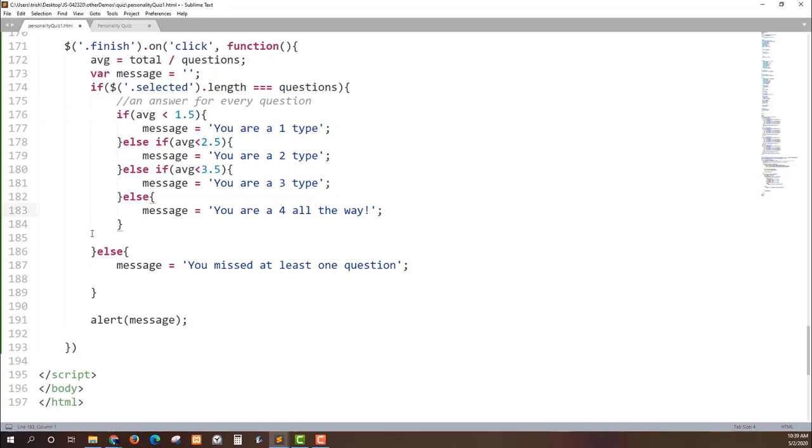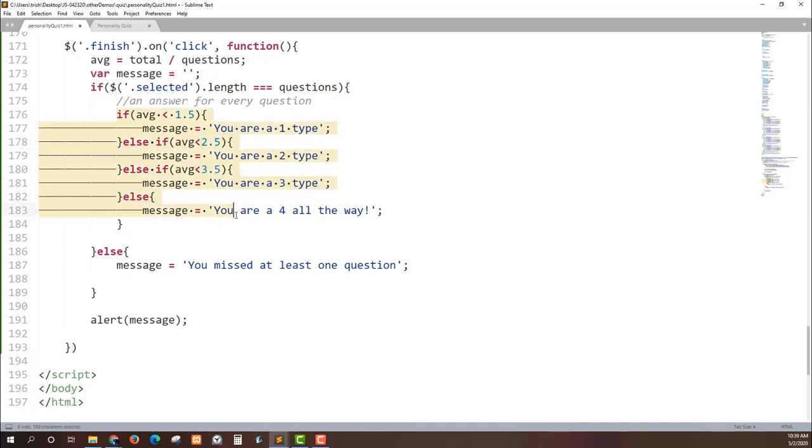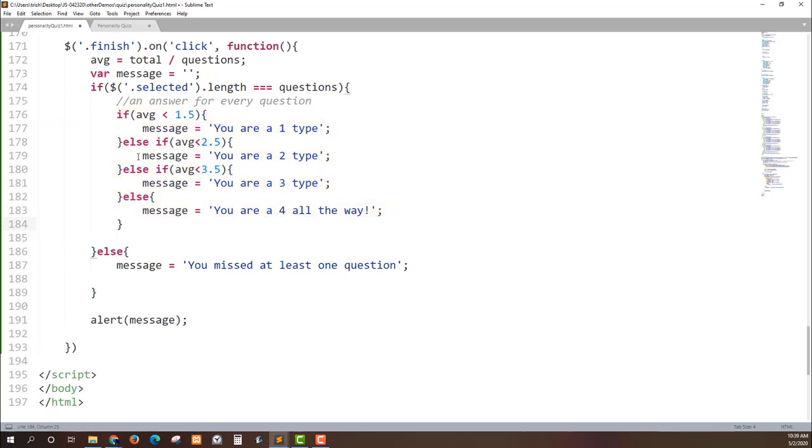If they have answered all of the questions then I want to go ahead and do this and set the value of message. And then either way it will alert a message either that they've missed a question and we tell the user that they've missed a question, or it will give you your answer of what type of number you are.